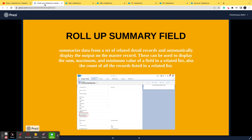Watch the complete playlist to get well versed with Salesforce topics as a Salesforce tester. Thank you for watching — do share your feedback. We are continuously improving and I hope this helps you. See you in the next video!